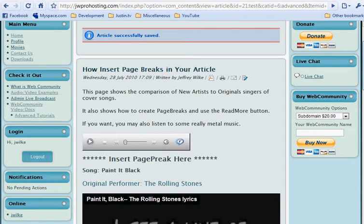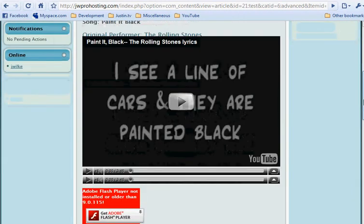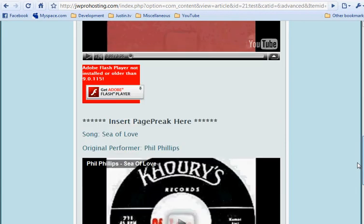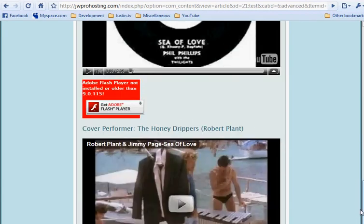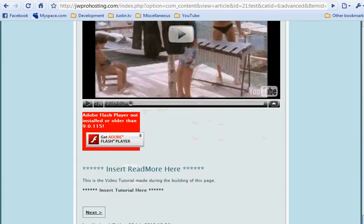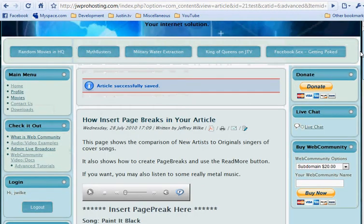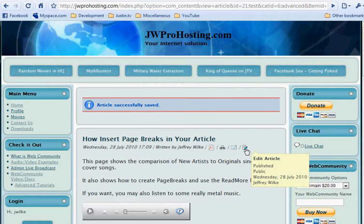You'll notice this page is pretty long. It has a lot of videos, and it scrolls all the way down the page. In order to break it down into multiple pages, we have to edit the article.